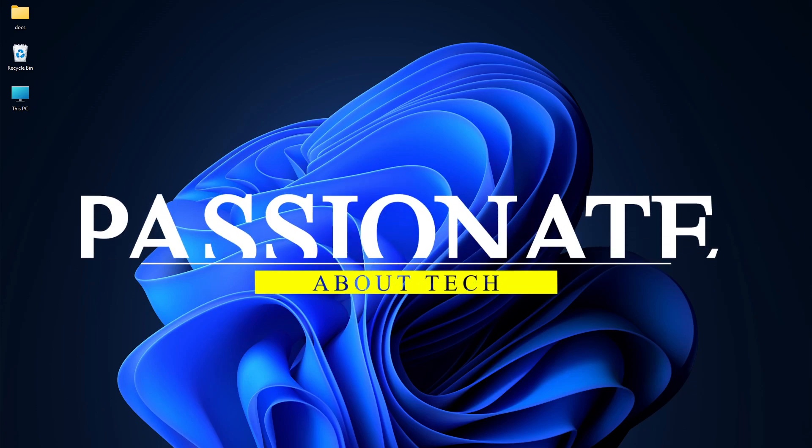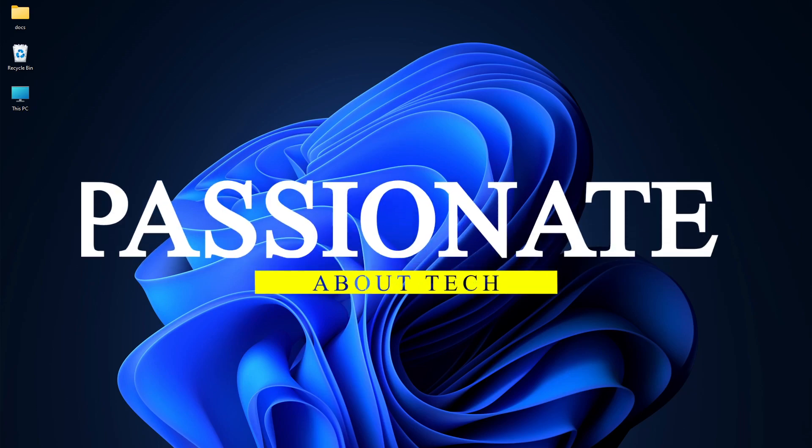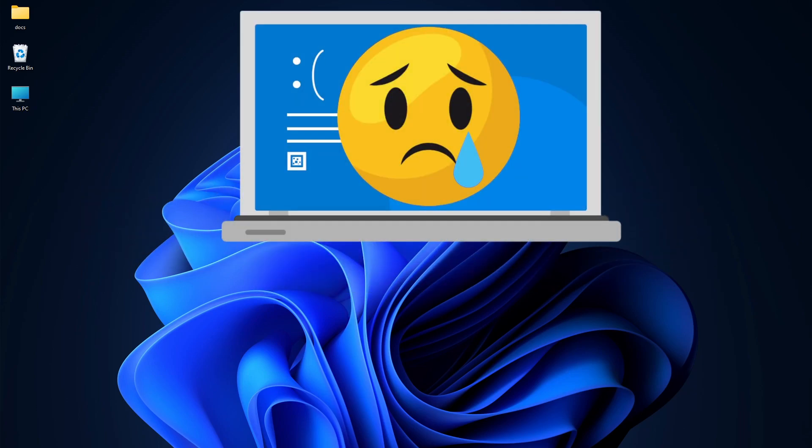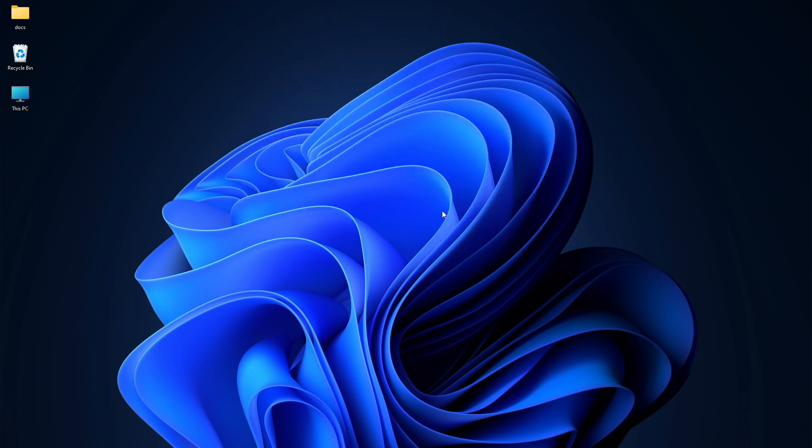Hi everyone, welcome back to Passionate About Tech. Today we're fixing display issues in Windows 11 with one simple trick.